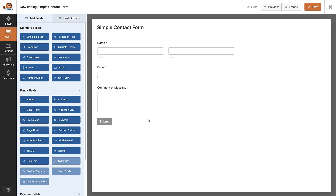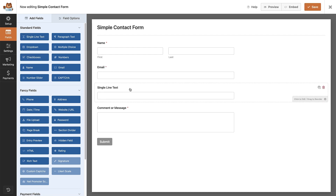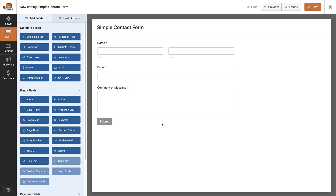That brings us to the form editor. By selecting a template, we now have all the fields dropped in for us. We can add more fields by dragging and dropping them onto the form — you can literally drag and drop to order them however you want. To remove any fields, click the little trash icon on the right-hand side. I'm going to leave this contact form as it is. Once you're happy with your contact form, click the 'Save' button on the right-hand side.